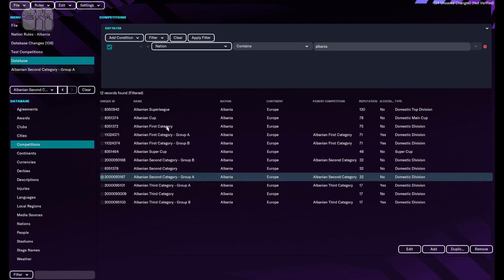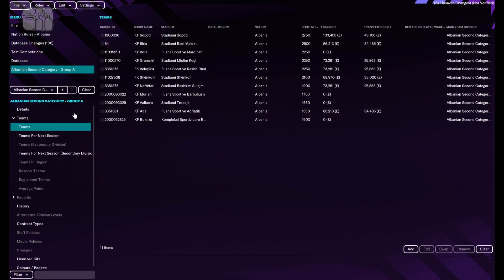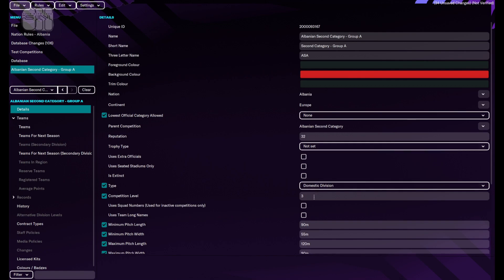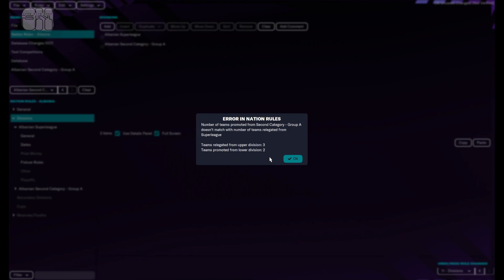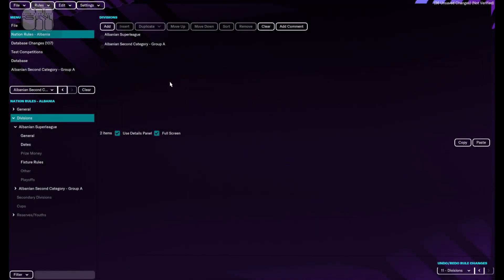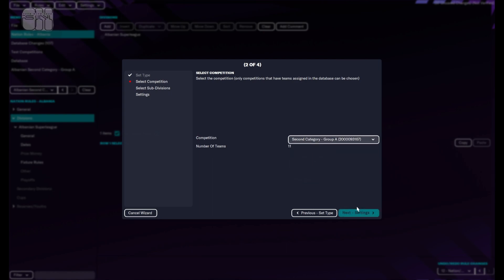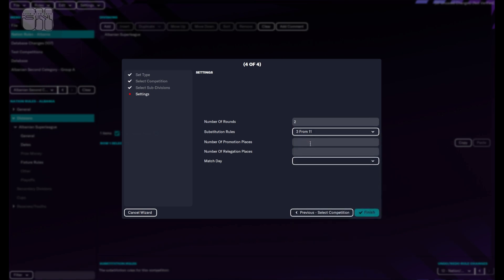Let's test our rules. As you can see, Albanian Second Category Group A has a wrong division level set. So if we go to Albanian Second Category, Details, Competition Level, I'll set it to two. Test rules again — and this is exactly the mistake I mentioned. Teams allocated from upper division: three. Teams promoted from lower division: two. It's very easy to make mistakes. So I'm going to remove it and add it one more time. Adding the second category again, number of rounds two, promotion places three. And now I think we're going to be fine. Test rules — the current nation rules are valid.